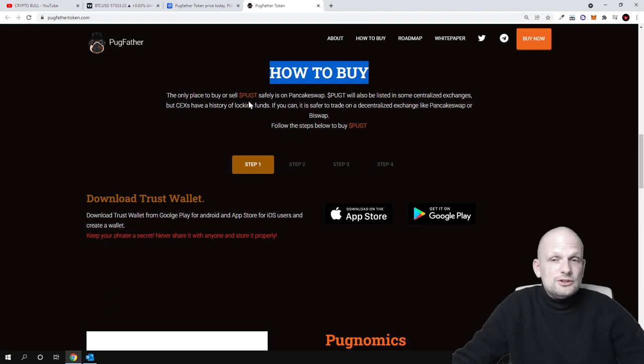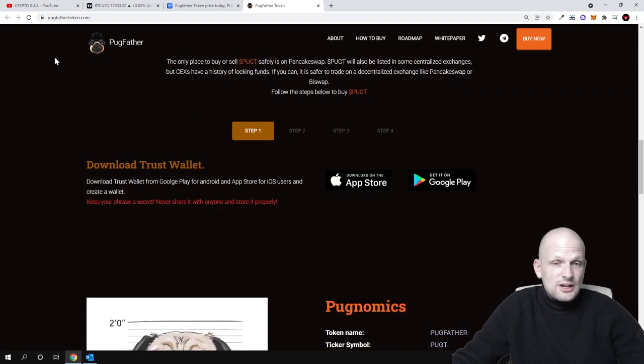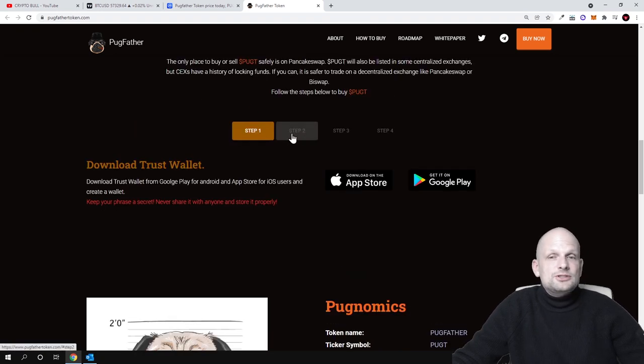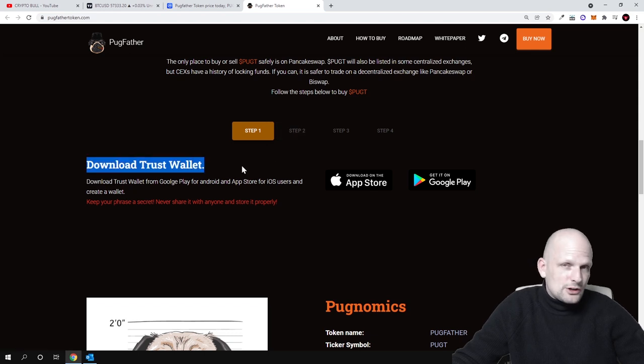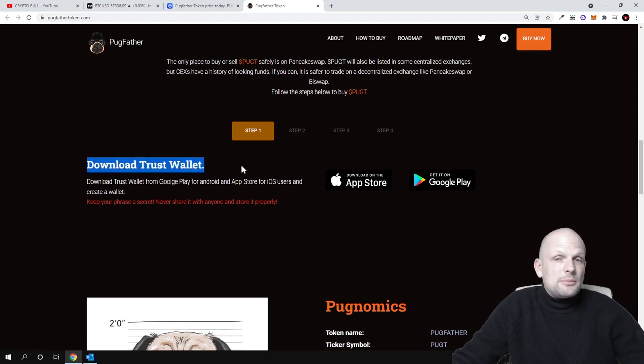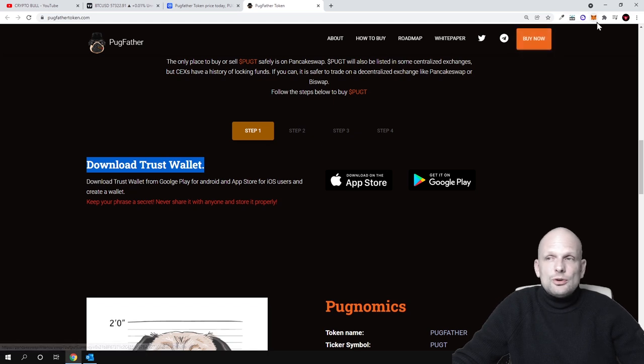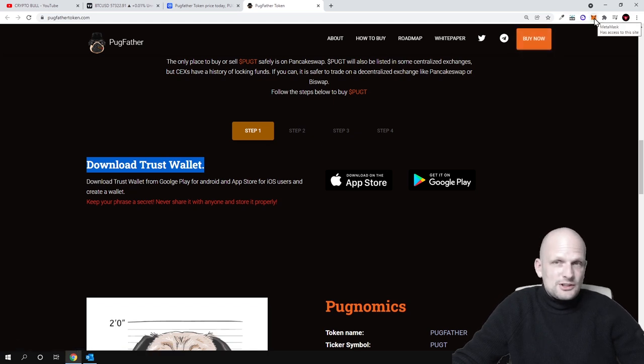If you are new to CryptoBull or Binance Smart Chain, you can go and check that video on how to buy, sell, transfer, and interact with MetaMask.